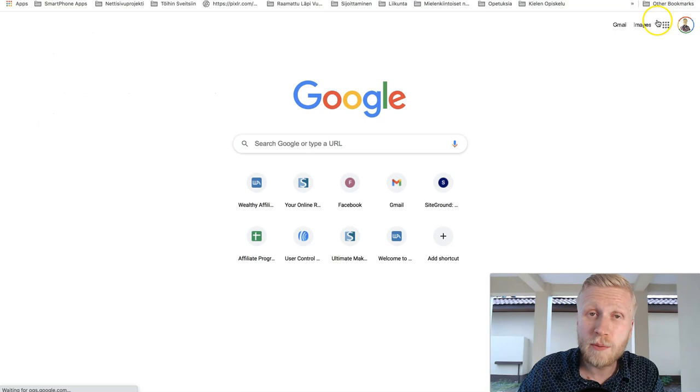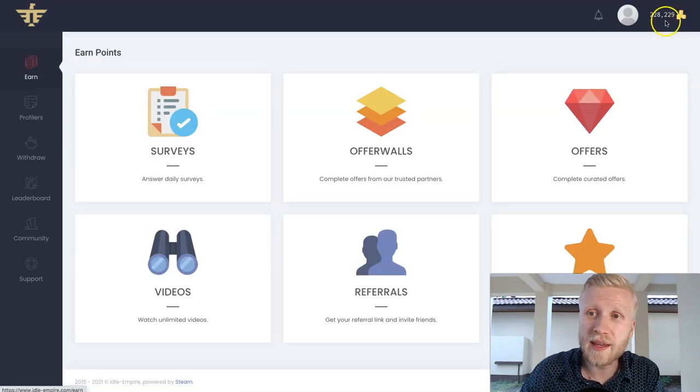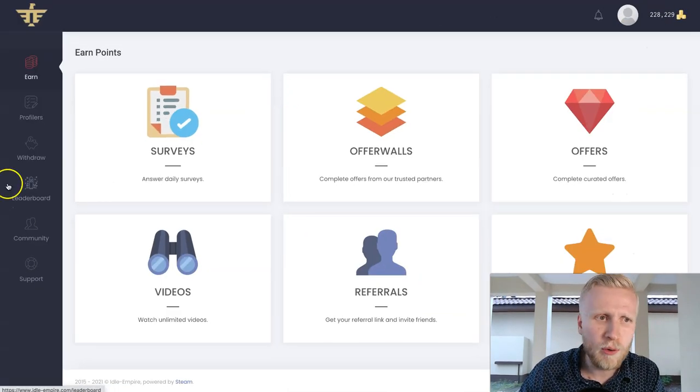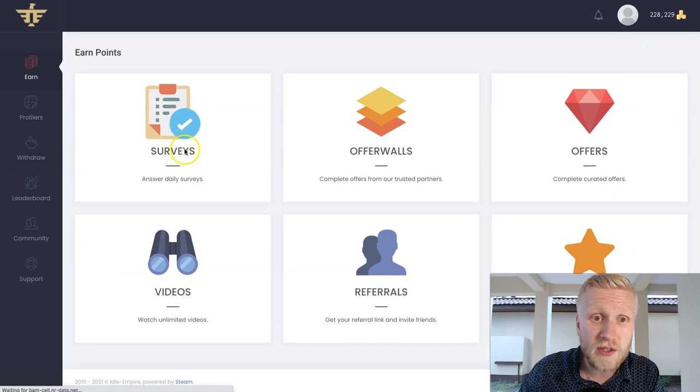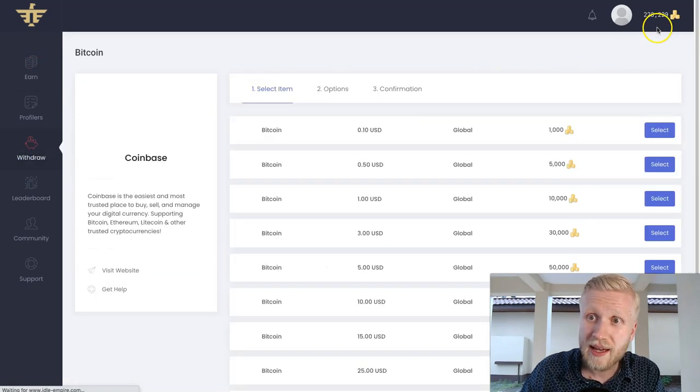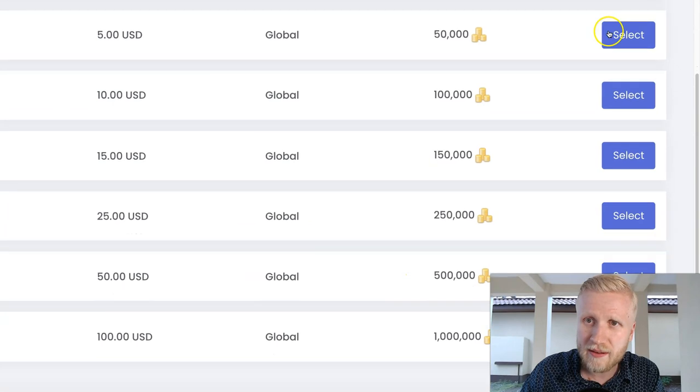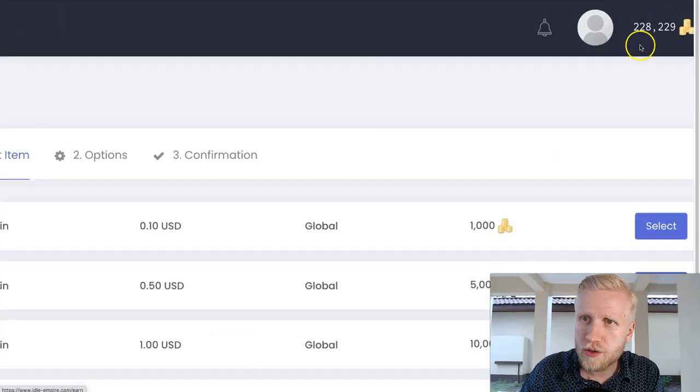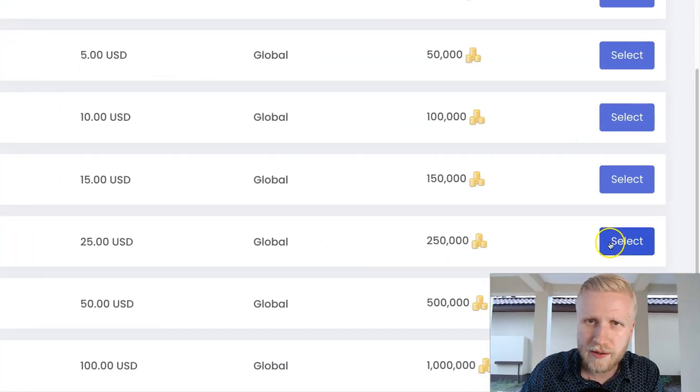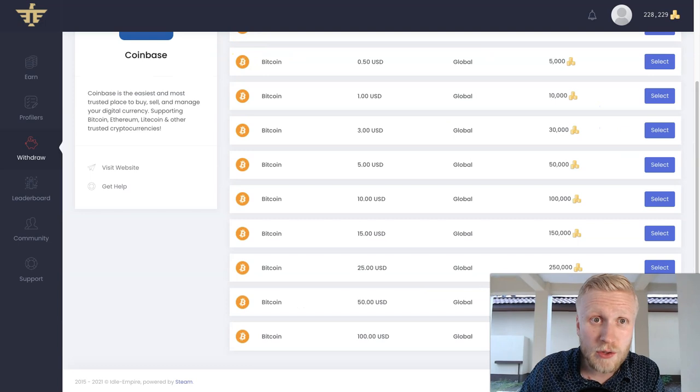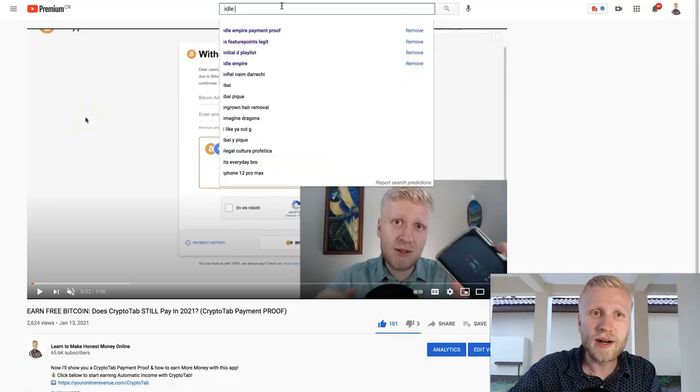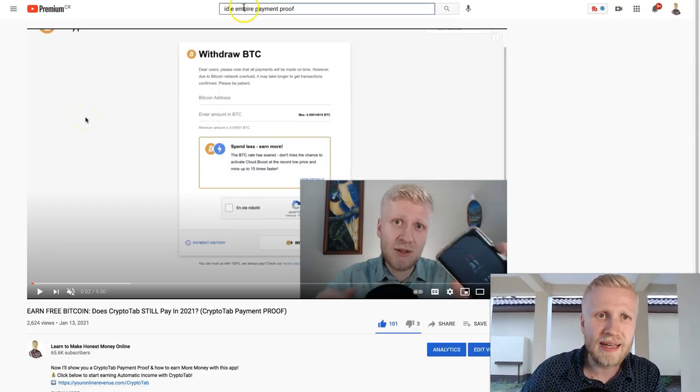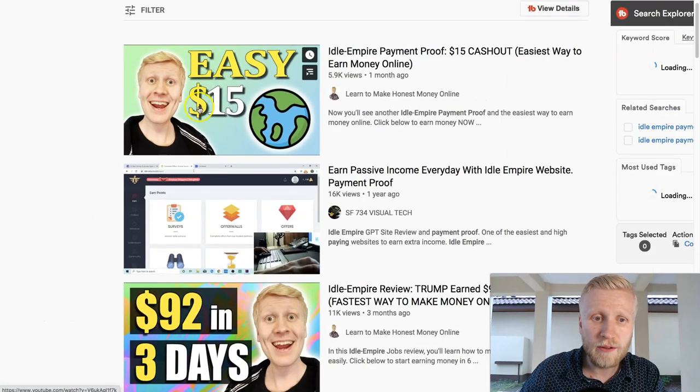At the moment we could also cash out more money from that website. You can see we have so many points. We could come here to the withdraw section and we could come to Coinbase and we could withdraw around $20, it's worth $23. We could withdraw it immediately and I also created a step-by-step tutorial where I showed you how to use that one. It's Idle Empire Payment Proof, you will find it there. I cashed out money from that website.